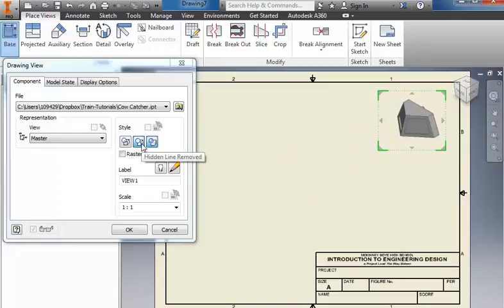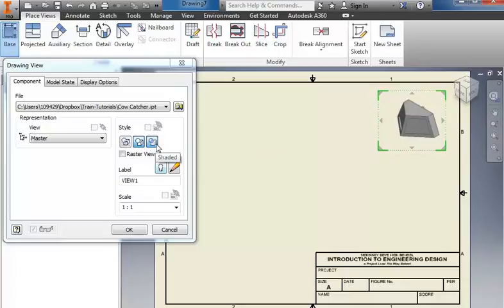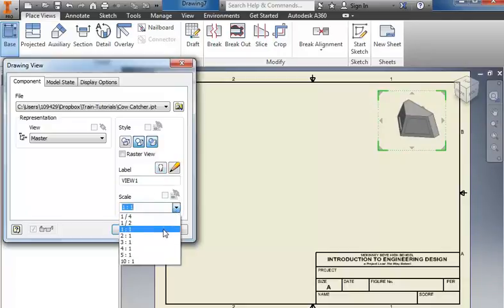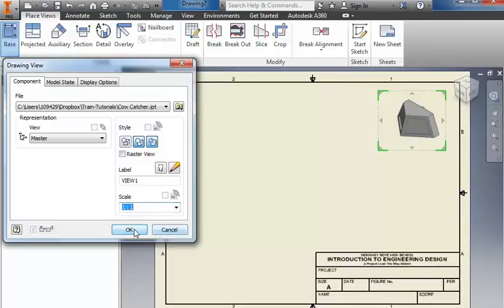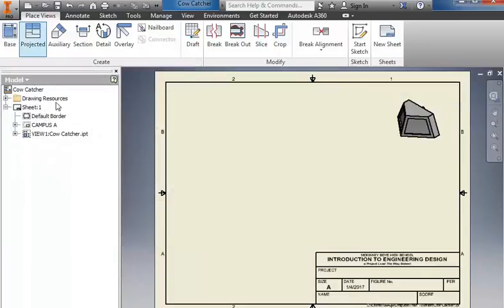For this view you want hidden lines removed and you want it shaded. If you needed to scale it up, you can change the scaling here, and click OK.